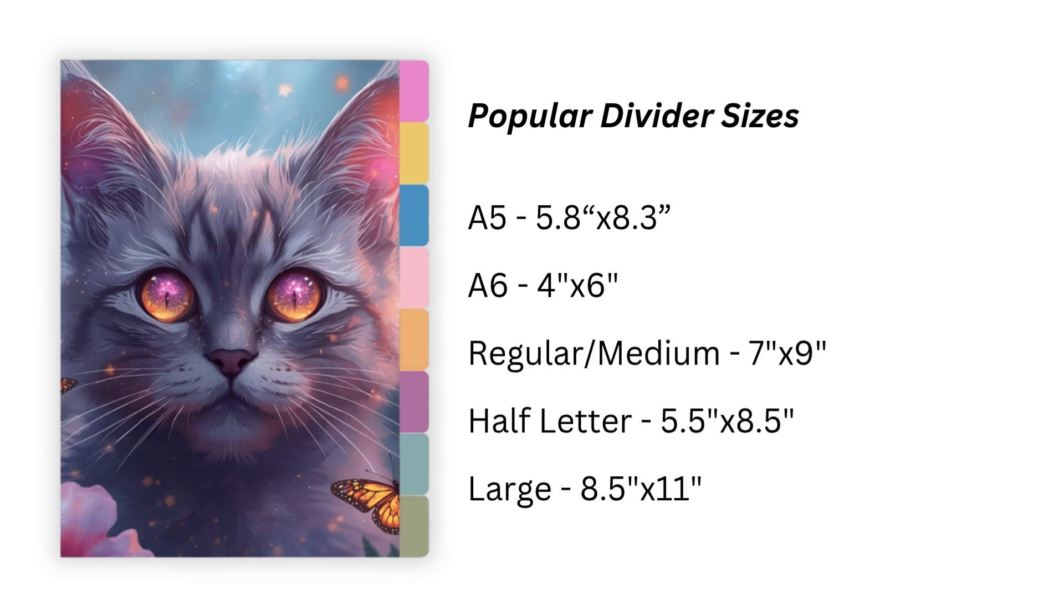The first slide that you'll want to snap a picture of is this one. It shows some of the most popular planner and journal sizes and their dimensions so you'll have them right at your fingertips for this project. Remember this is just the page dimensions. You'll want your divider tabs to stick out more than that so always create in a workspace that's about a half an inch wider.